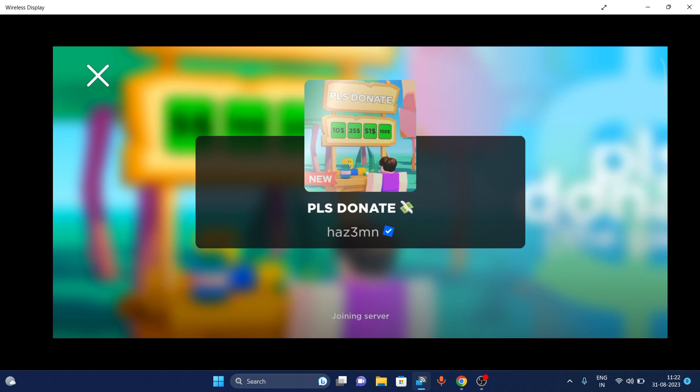Now you can see that our game pass has been added. That's how you can add it — hope you liked it, thanks!